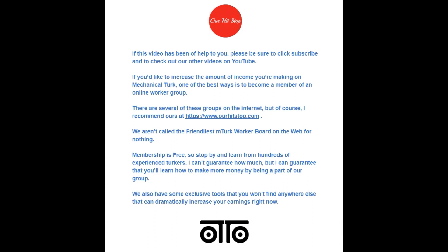If this video has been of help to you please be sure to click subscribe and to check out our other videos on YouTube. If you'd like to increase the amount of income you're making on Mechanical Turk one of the best ways is to become a member of an online worker group. There are several of these groups on the internet but of course I recommend ours at ourhitstop.com. We aren't called the friendliest M-Turk worker board on the web for nothing. Membership is free so stop by and learn from hundreds of experienced Turkers. I can't guarantee how much but I can guarantee that you'll learn how to make more money by being a part of our group. We also have some exclusive tools that you won't find anywhere else that can dramatically increase your earnings now.